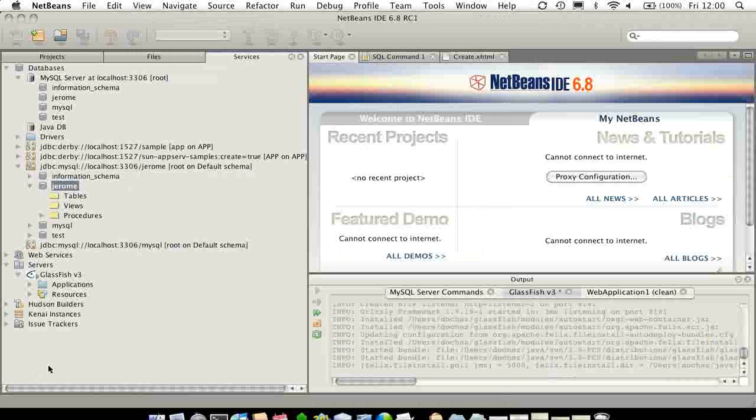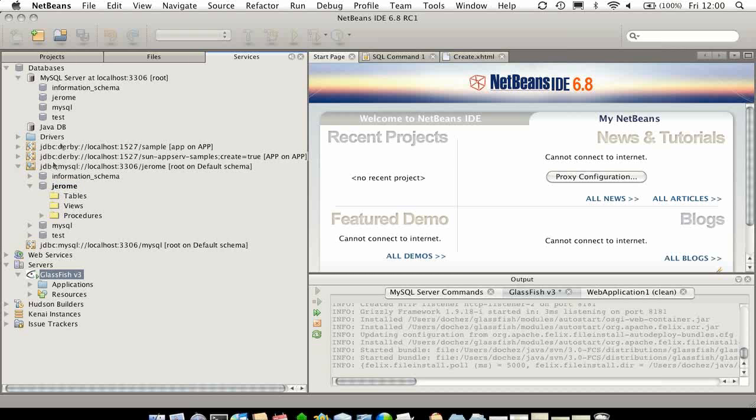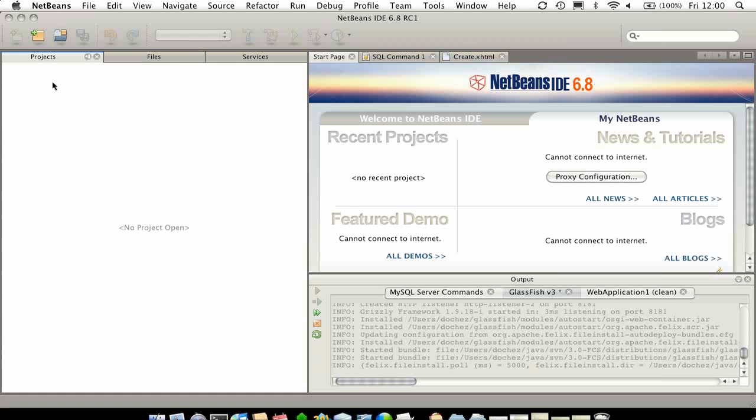So I have NetBeans here, and I'm going to create a small application. I've already installed GlassFish V3 and MySQL, and I've got no project.